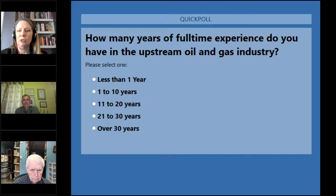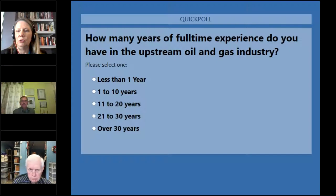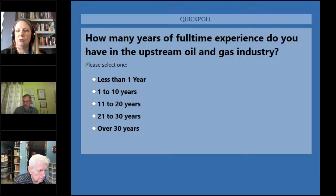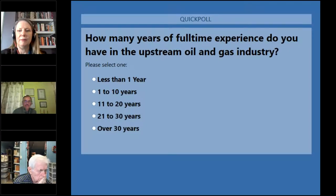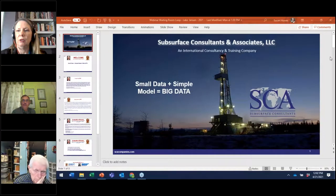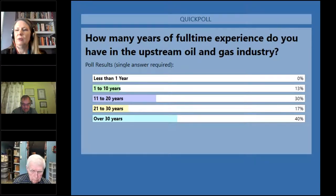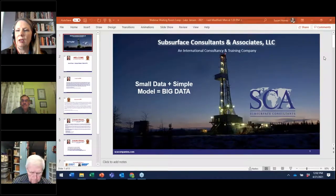The next polling question: how many years of full-time experience do you have in the oil and gas industry? Quite a few of you have over 30 years. Still getting some votes — we don't have anyone with less than one year, so this is an experienced group. Results: 40% with over 30 years, 30% in the 11 to 20 years range, and the rest distributed among other categories.